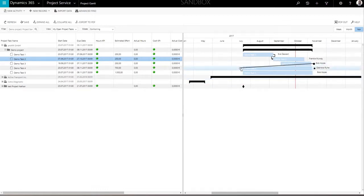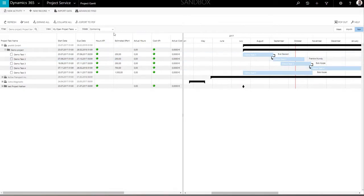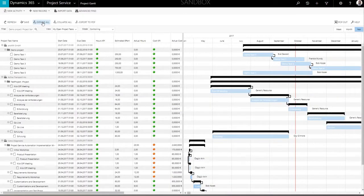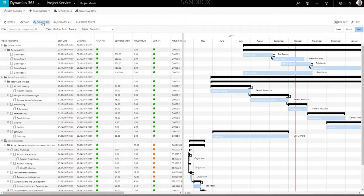With the Expand All button, the complete project structure can be displayed at once. Click it for a more detailed view of the project phases, tasks, assignments, and dependencies.